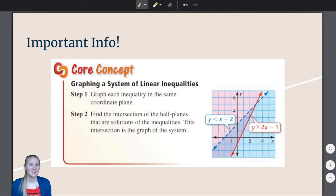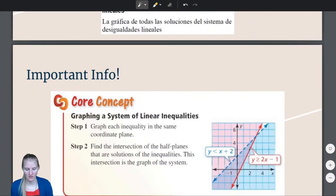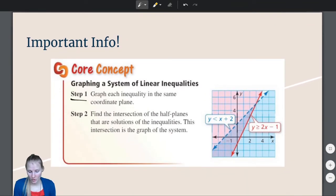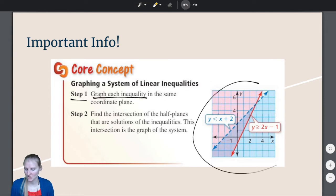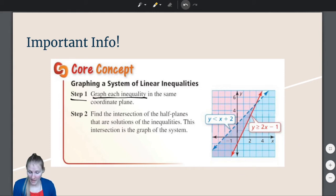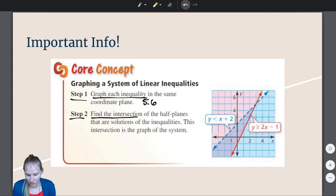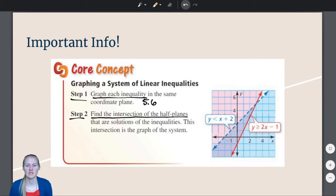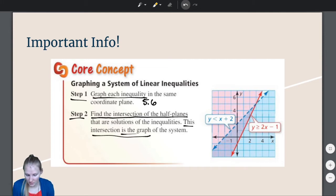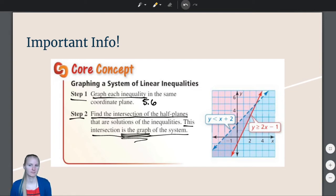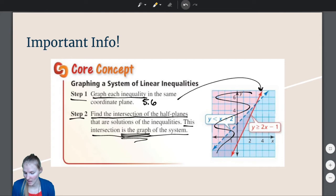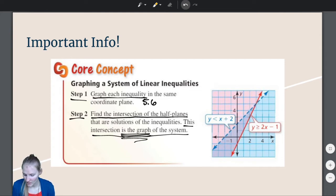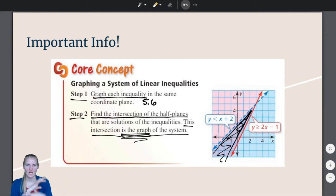How do I make a graph of a system of linear inequalities? Step one: graph each inequality in the same coordinate plane — on the same x and y axis. We know how to do that from section 5.6. Step two: find the intersection of the half planes that are the solution of the inequalities. This intersection is the graph of the system — where they overlap, where the half planes cross.